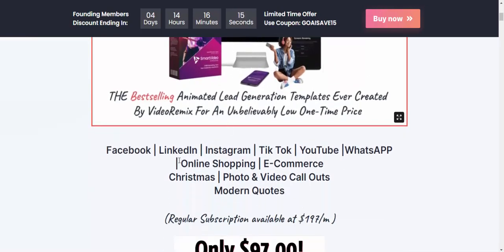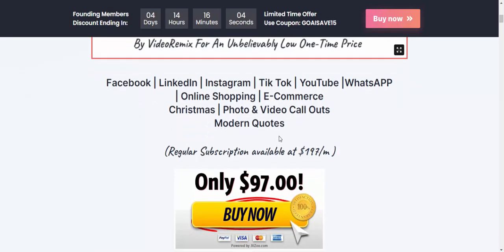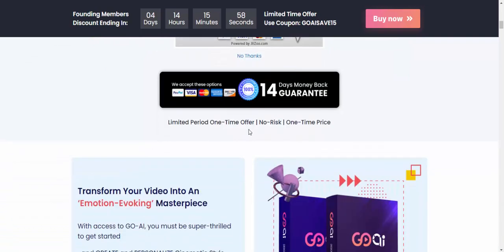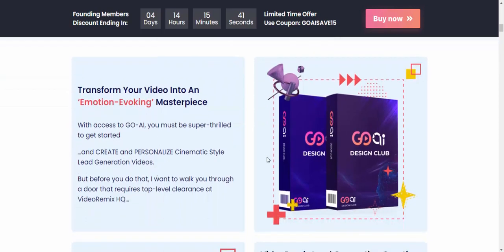This product supports Facebook, LinkedIn, Instagram, TikTok, YouTube, online shopping, e-commerce, and photo/video content. It's only $97. You can transform your video into emotion-evoking masterpiece content.